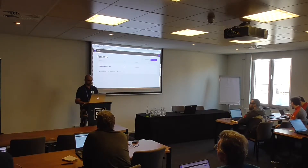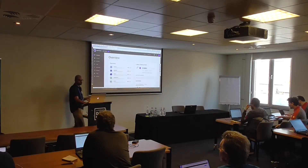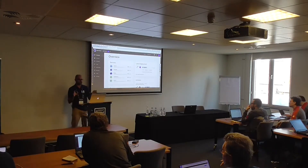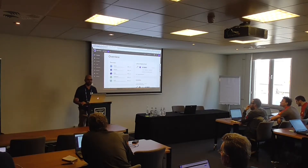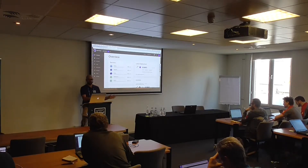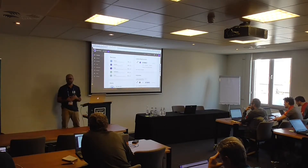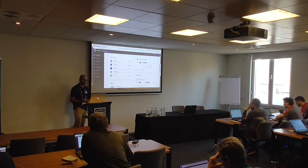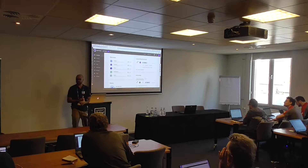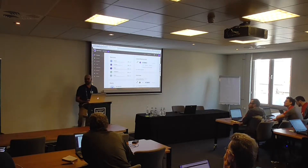Let's go to one of the environments — I'll go to the production environment. This is the most important page of DXP Cloud because it gives the overview of one environment. On this page I can see my services: my search engine, load balancer, Liferay, database, backup engine, and so on. As we move on, more services will be available.